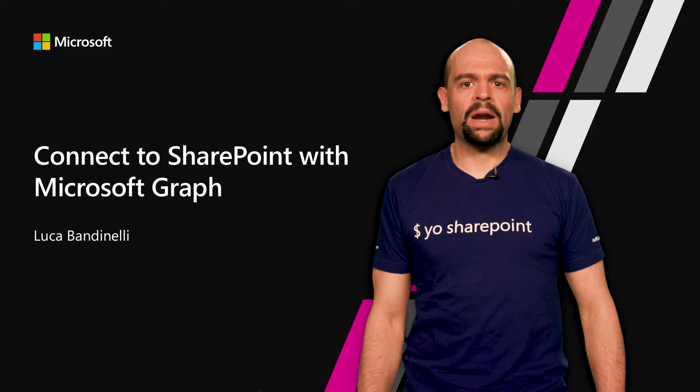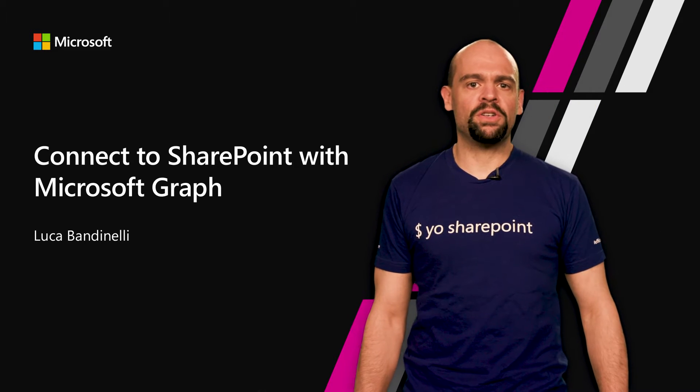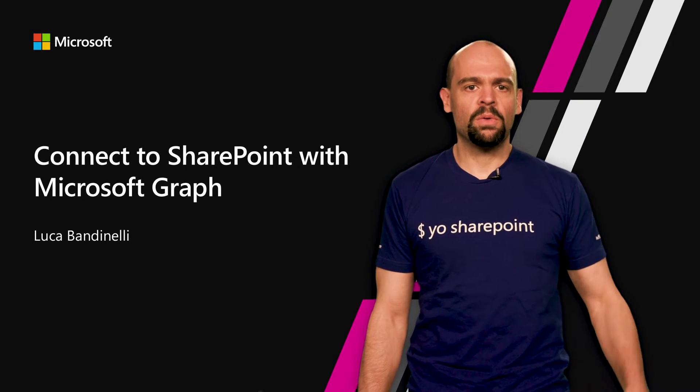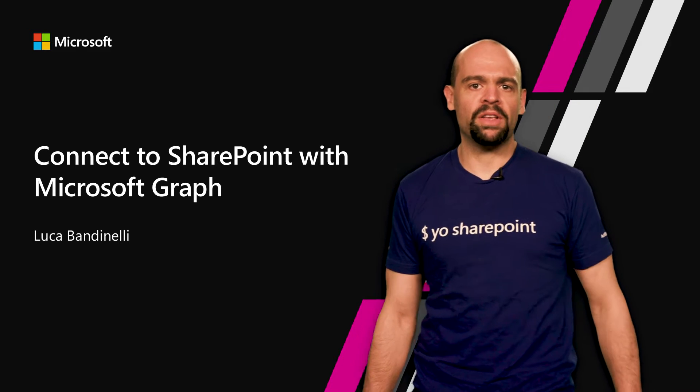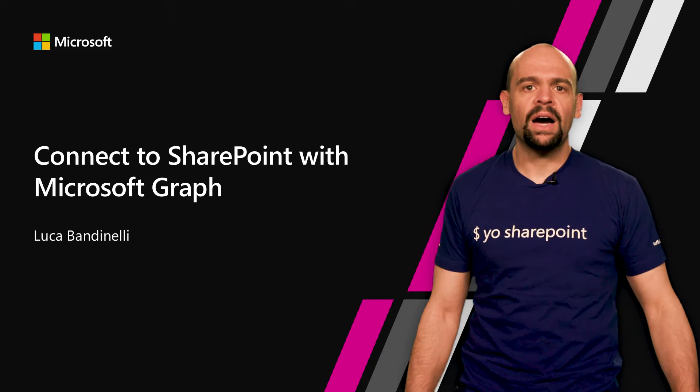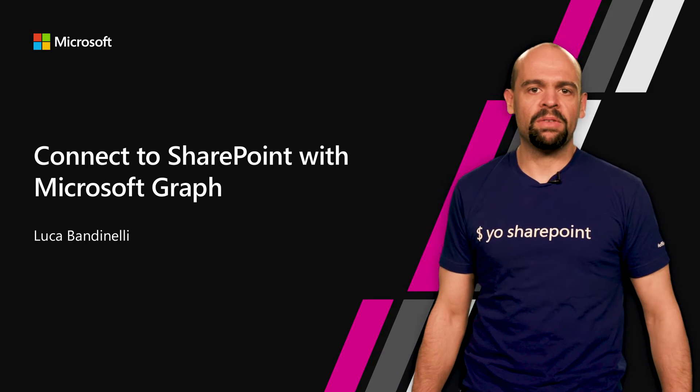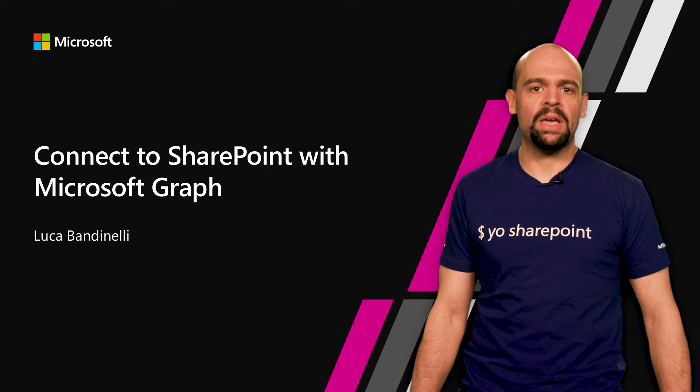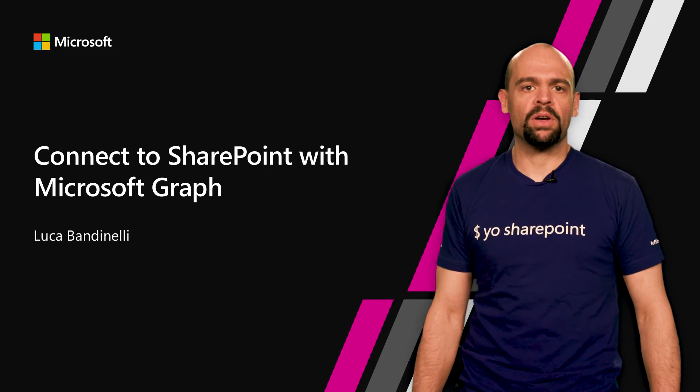Consuming data through Microsoft Graph in SharePoint Pages with SharePoint Framework is now a breeze. Hi, my name is Luca and I am a PM in the SharePoint Product Group.